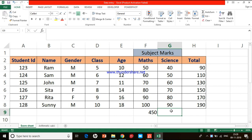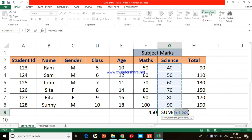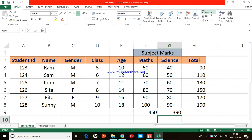Excel also has a feature called Auto Sum. Instead of typing the function manually, Auto Sum writes it for us automatically. Click on the cell where you want the result, then go to the Home menu — in the Editing section on the far right, click the first button which says Auto Sum. Excel automatically writes the formula: equal to SUM(G3:G8). You didn't type anything — just press Enter and you get the result.